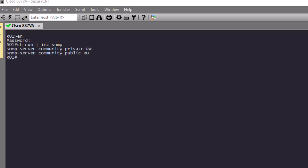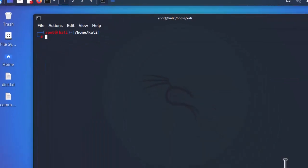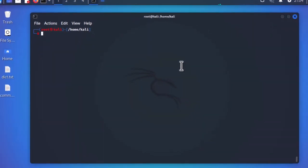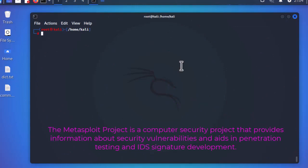Let me switch to my Kali Linux to show you how we can do that. Kali Linux comes with Metasploit by default. Metasploit is a computer security project that provides information about security vulnerabilities and aids in penetration testing and IDS development. It's an open source framework developed by Rapid7. There's a paid GUI version, but I'm using the free version here. If you're on Kali Linux it's pre-installed, but you can also install it on Windows or other Linux distributions.